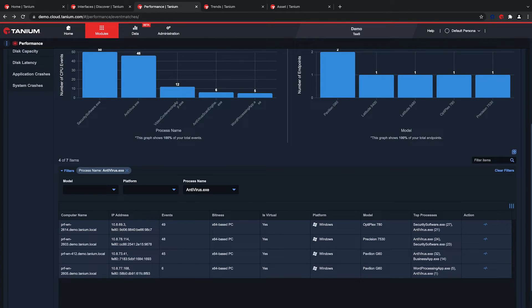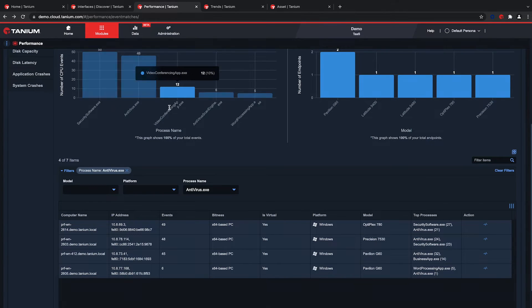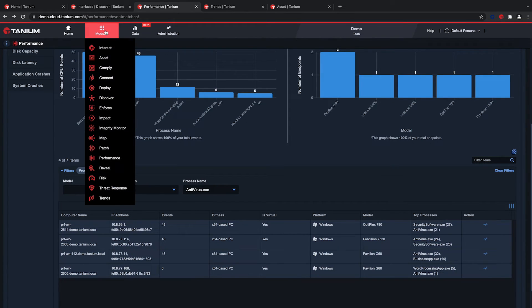Before users even report the issue, I can be proactive by using Tanium to remove the old antivirus program and immediately improve performance.